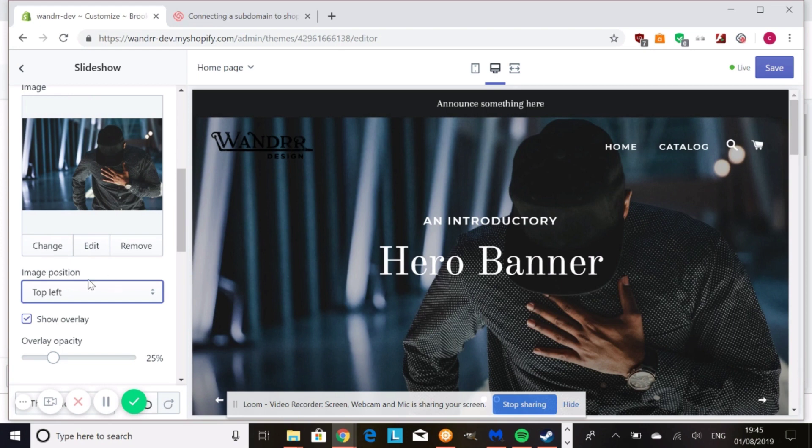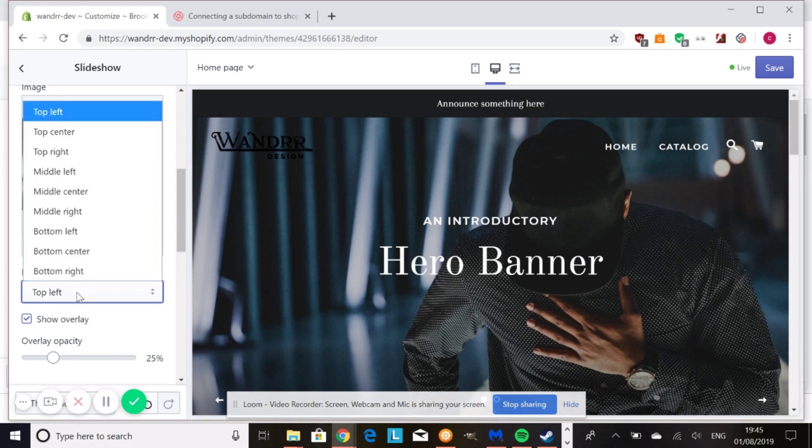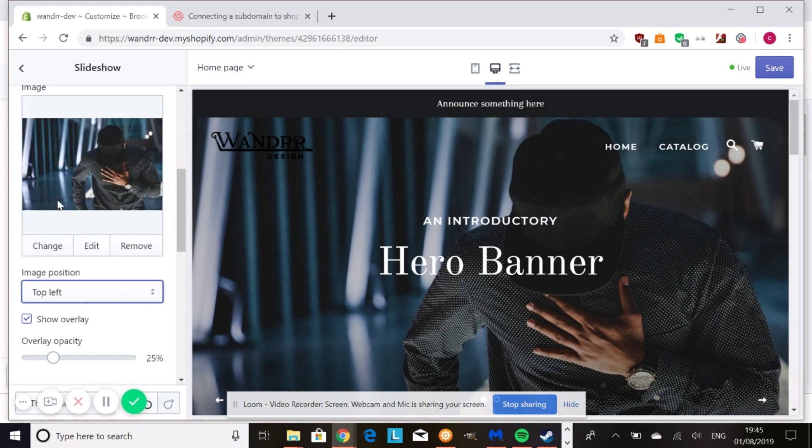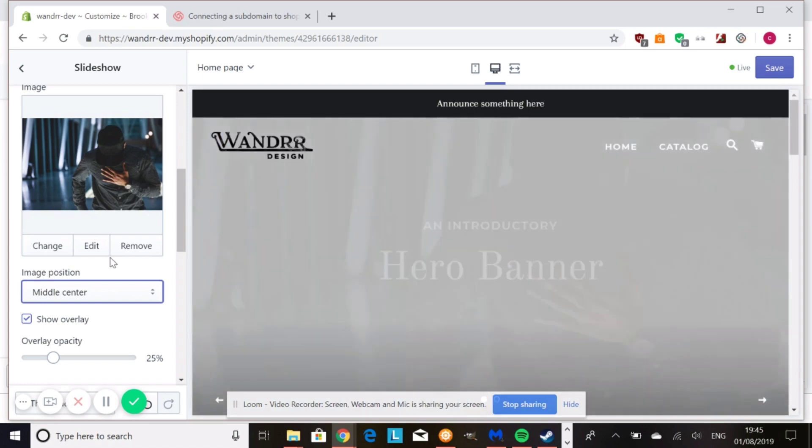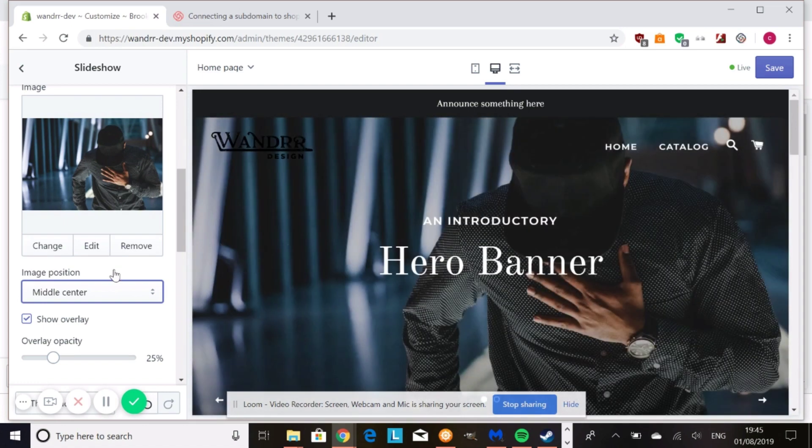So try to keep it on middle center if you can, and follow the image height and width guidelines that I've given you and your banner images should look great on Shopify.